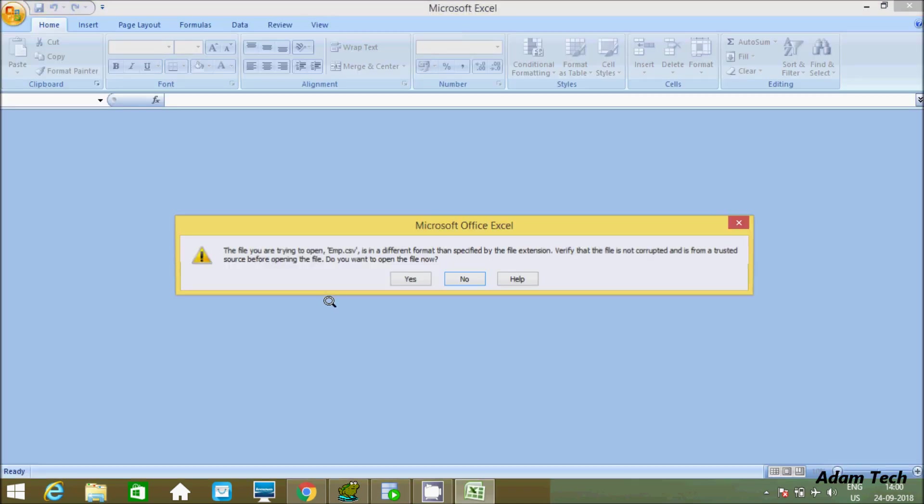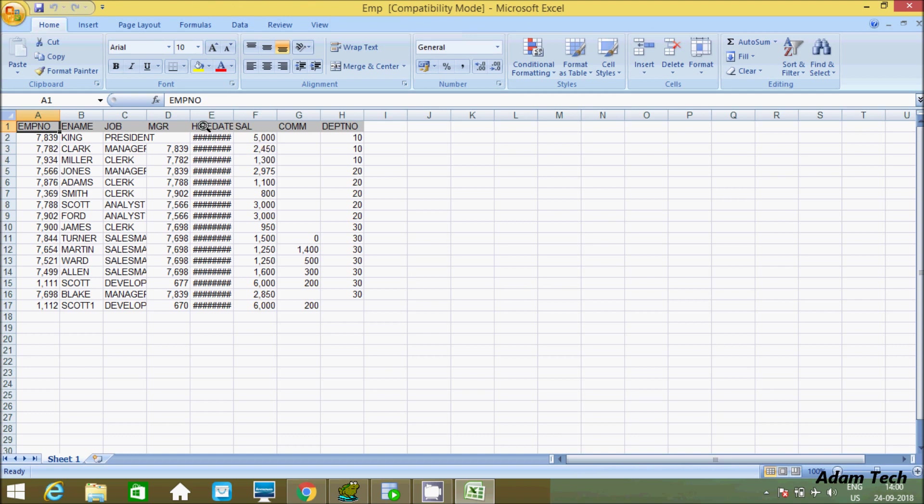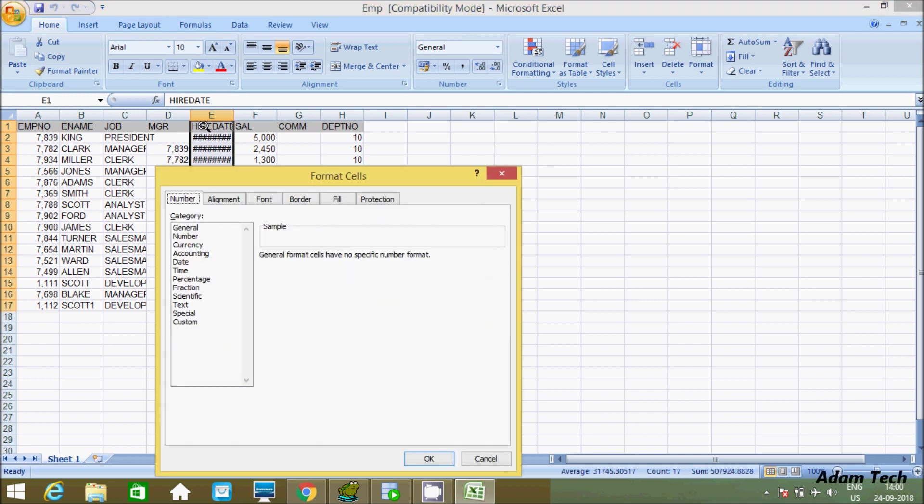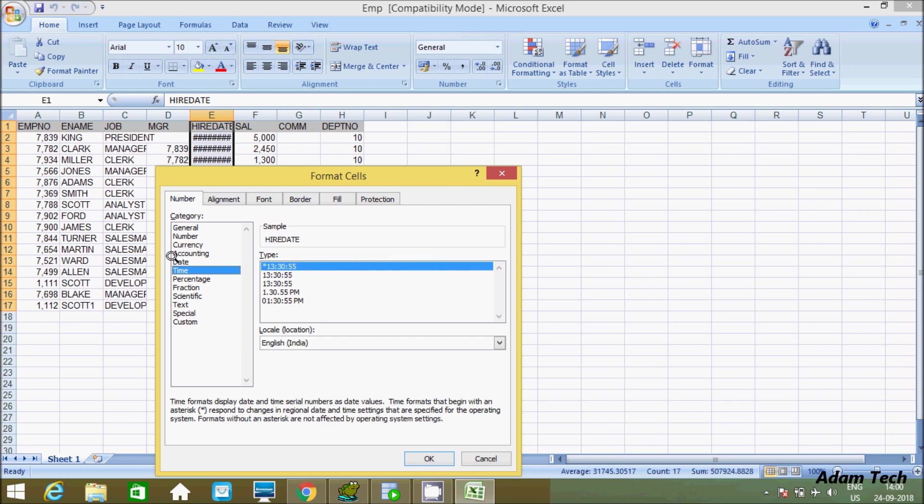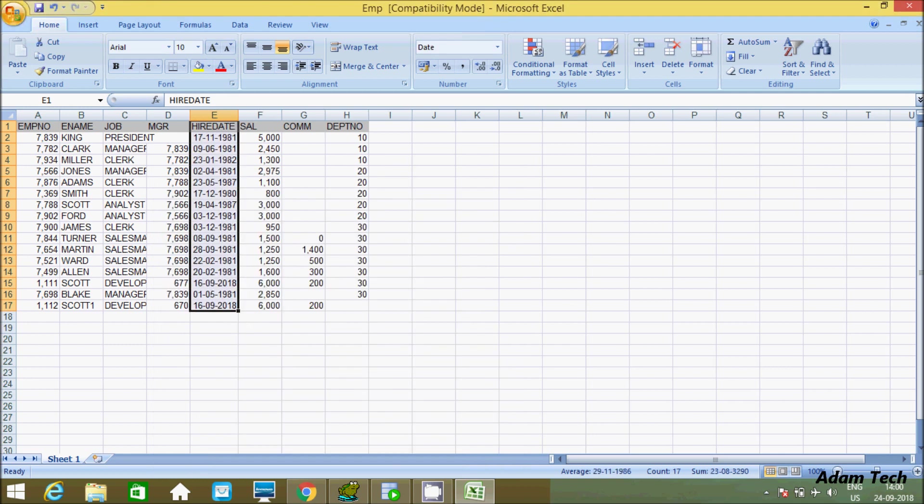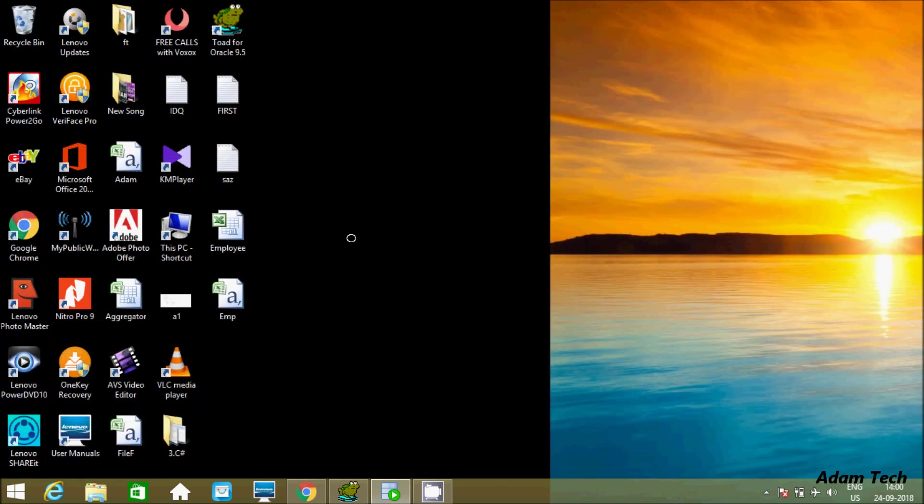If you want to check the record, so this is the record inside. If you want to make the hire date in the right format, control one. Now you can change the date and it's in proper format.